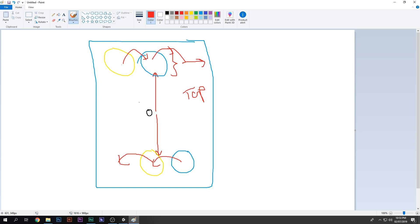I think I showed you a demo at the beginning of the video, which should make it clearer. This is the kind of game we're trying to make — it's really simple, really fun, and really addictive.